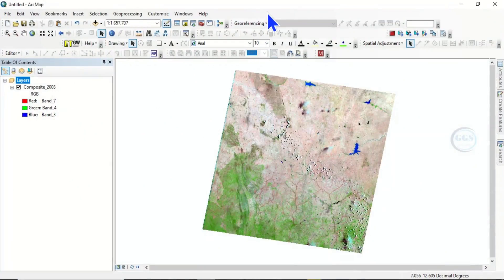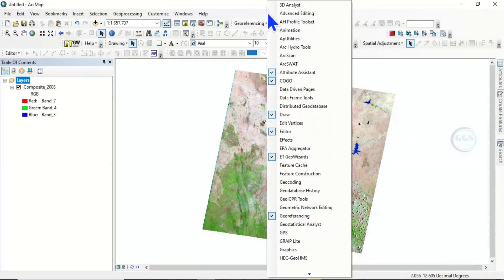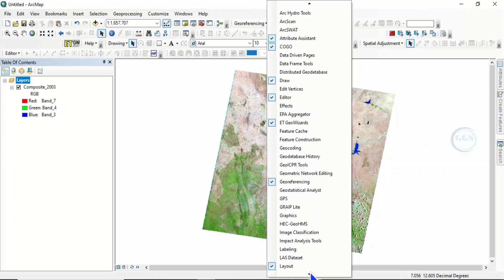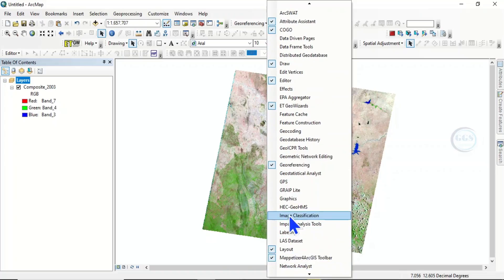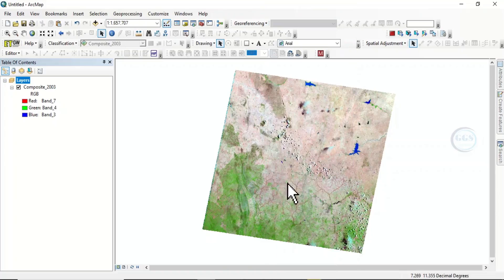To turn on the classification tool, right-click here and come to image classification. Click on it, and it's here.